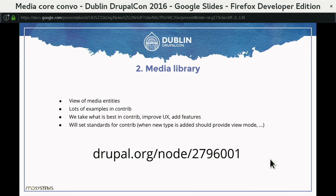There is already an issue with discussion going on in terms of prototypes and mockups. The media library prototype shown in the keynote is from that issue. If you are interested — especially in UX and design — this is the perfect time to get involved.